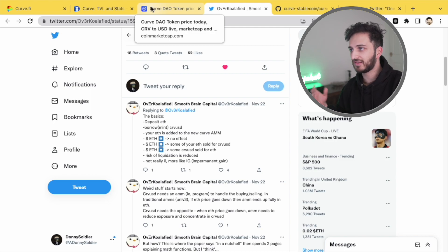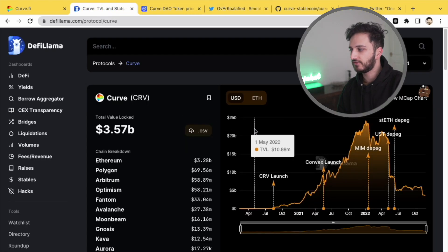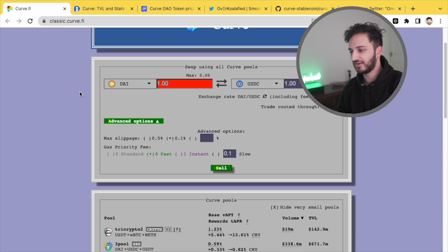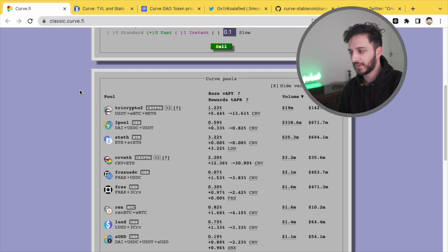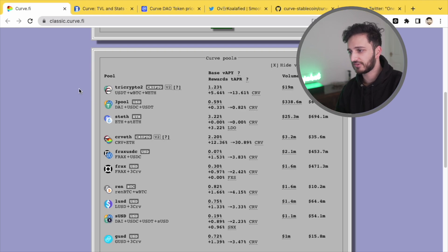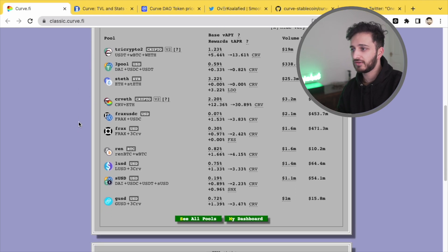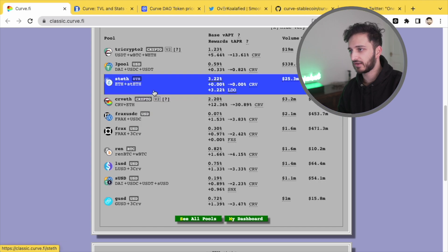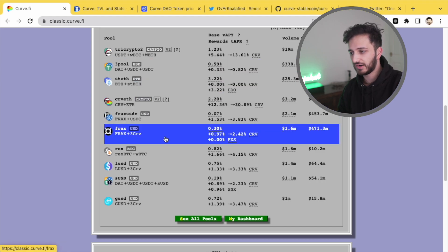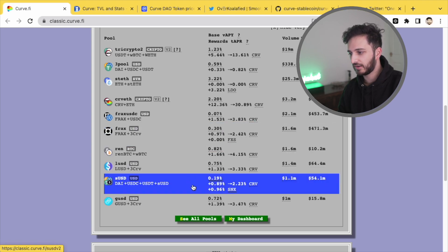But I think curve is a fantastic protocol, something that I use all the time. I still love their old classic user interface. And even today you can get some of the best yields on your stable coins on curve. If you want to play relatively safe, you can go for something like the three pool or the frax three curve pool, which is still offering around 3%.